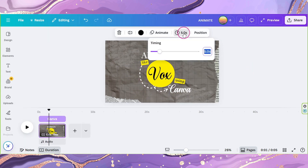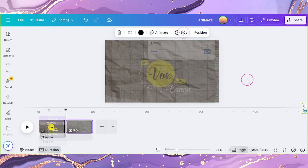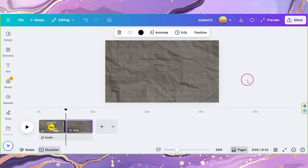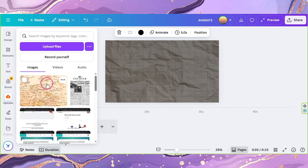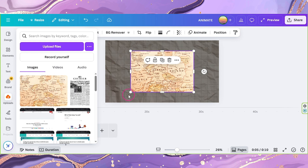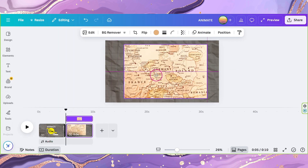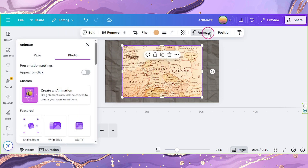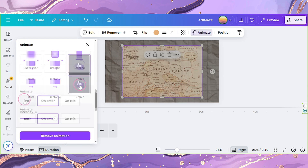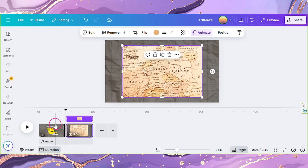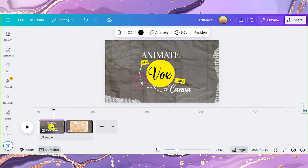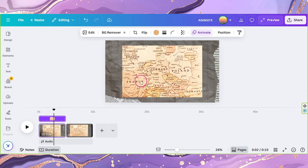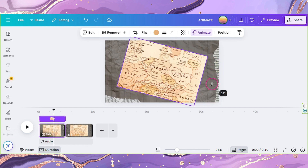Set the page duration to 5 seconds. Now duplicate this page and delete all the elements except for the background. Add a photo of your map and align it to the middle. Click on Animate and select Tumble, set it to both. Copy your map and go back to the first page, paste it here. Adjust its angle and hide it on the top left corner.